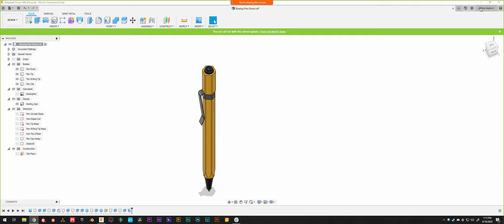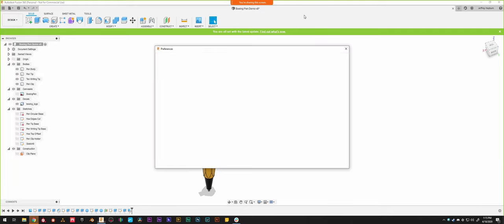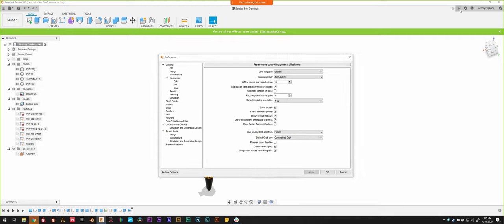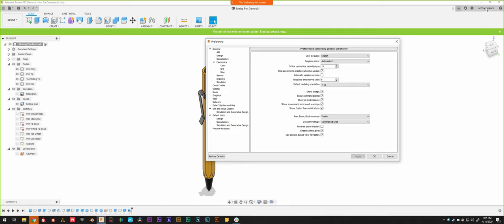One of the things you want to check the first time you start up Fusion 360: go to your account name in the top right and open Preferences. It's odd that it's not under File, but that's where it is.